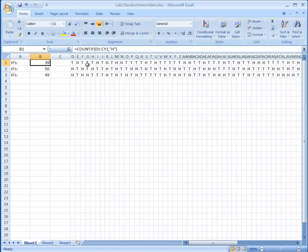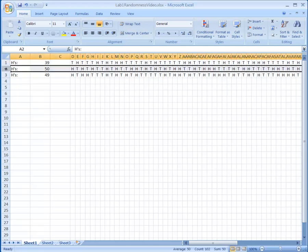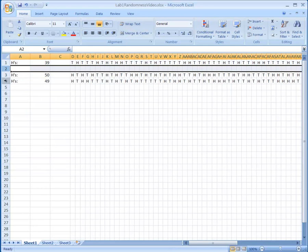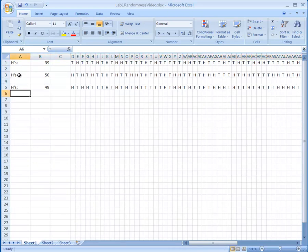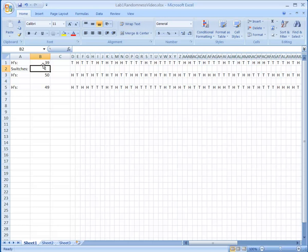The next thing we're going to do is count how many times the character switches in each row. There are 99 pairs of characters, and about half should switch, because there's a 50% chance a pair will be the same and 50% chance they'll be different. To count switches, I need to put some helper characters below each sample, so I'll right-click and insert rows between samples.